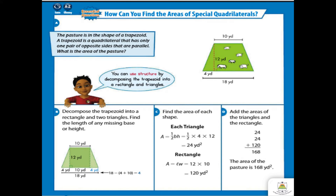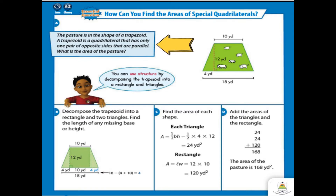Let's proceed to today's lesson. Here is an essential question: how can you find the areas of special quadrilaterals? Here's a problem opener. The pasture is in the shape of a trapezoid. A trapezoid is a quadrilateral that has only one pair of opposite sides that are parallel. What is the area of the pasture? You can find it by decomposing the trapezoid into a rectangle and two triangles.